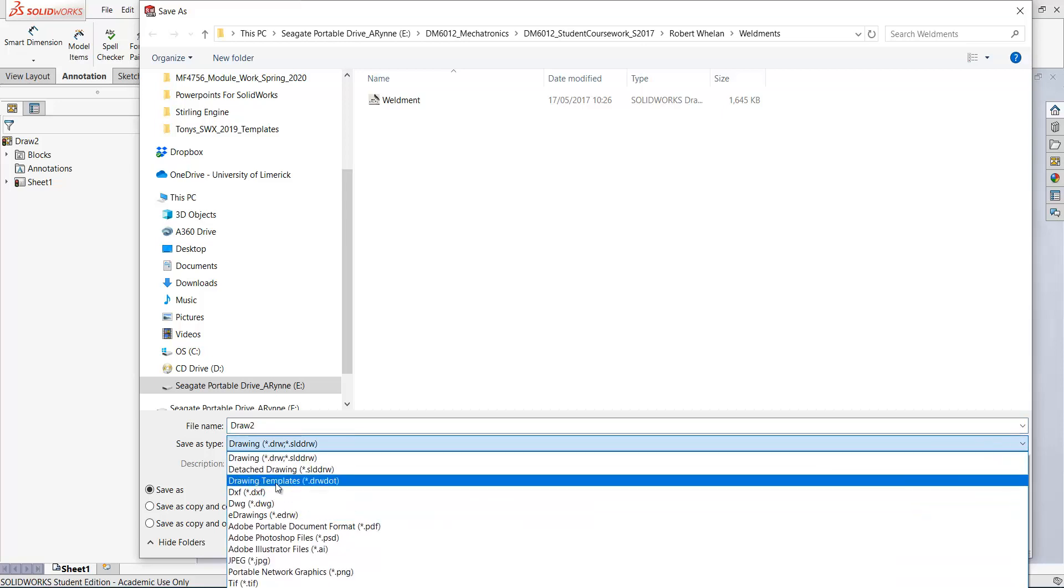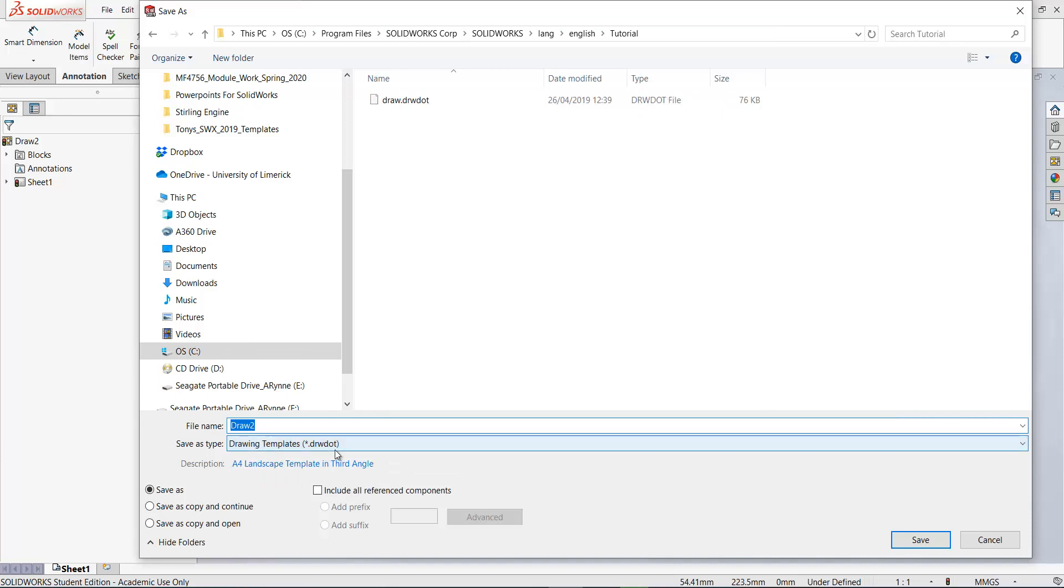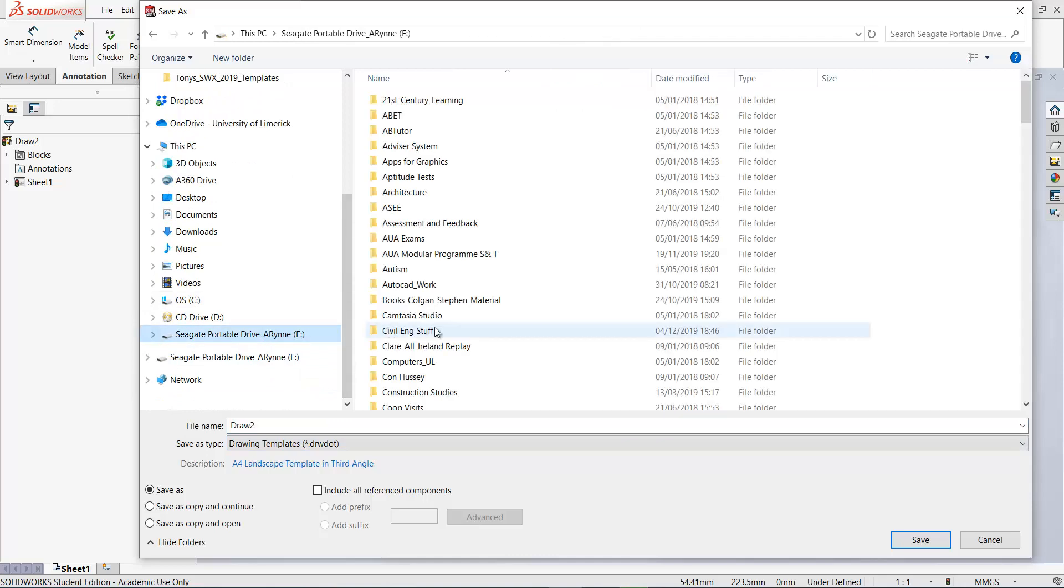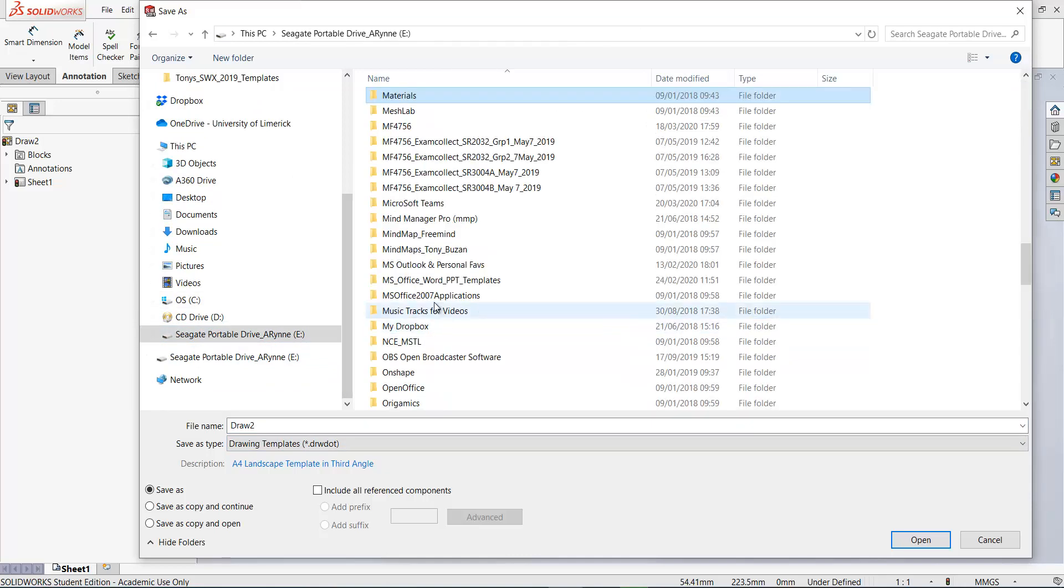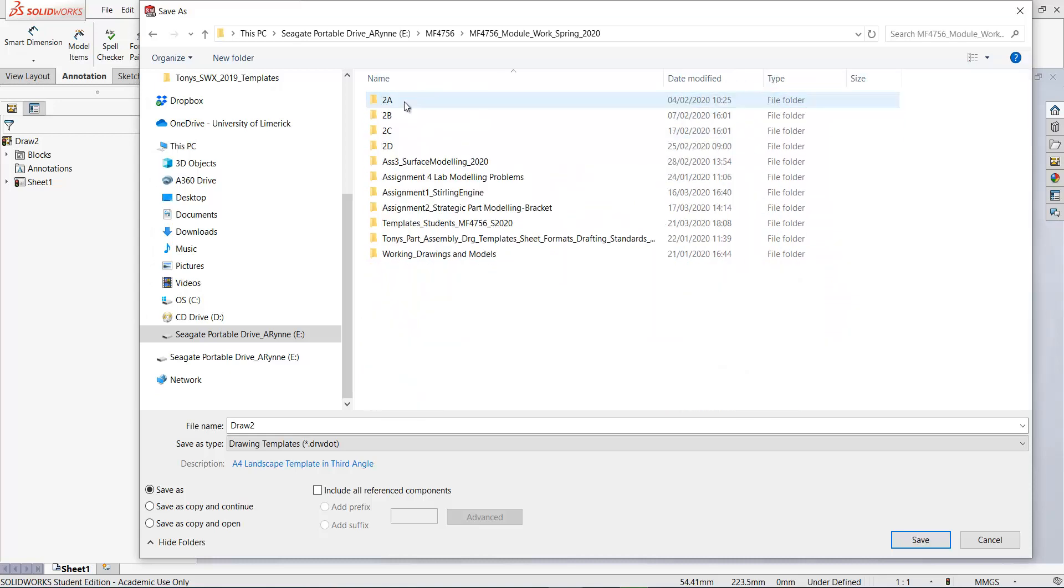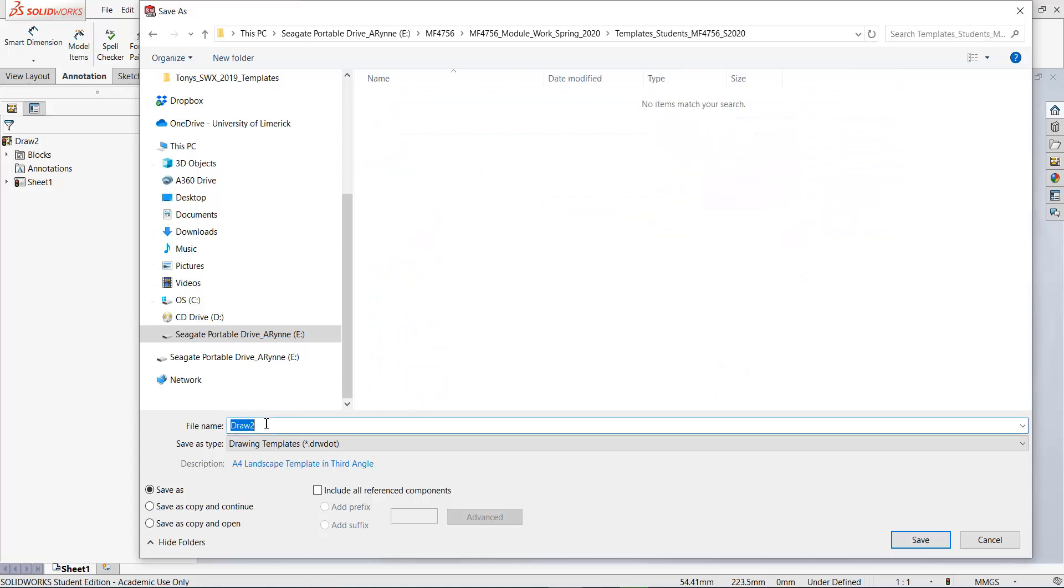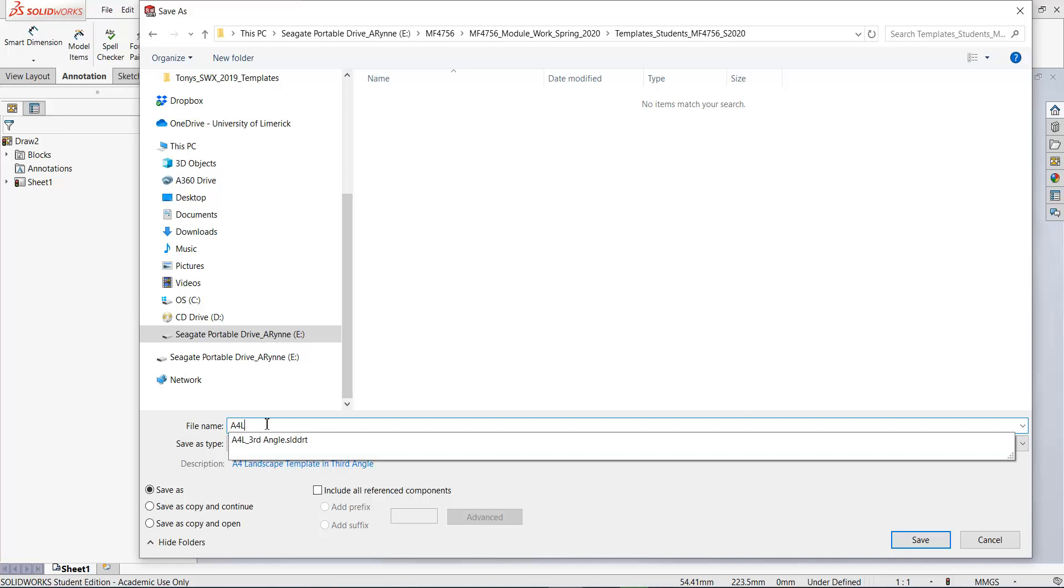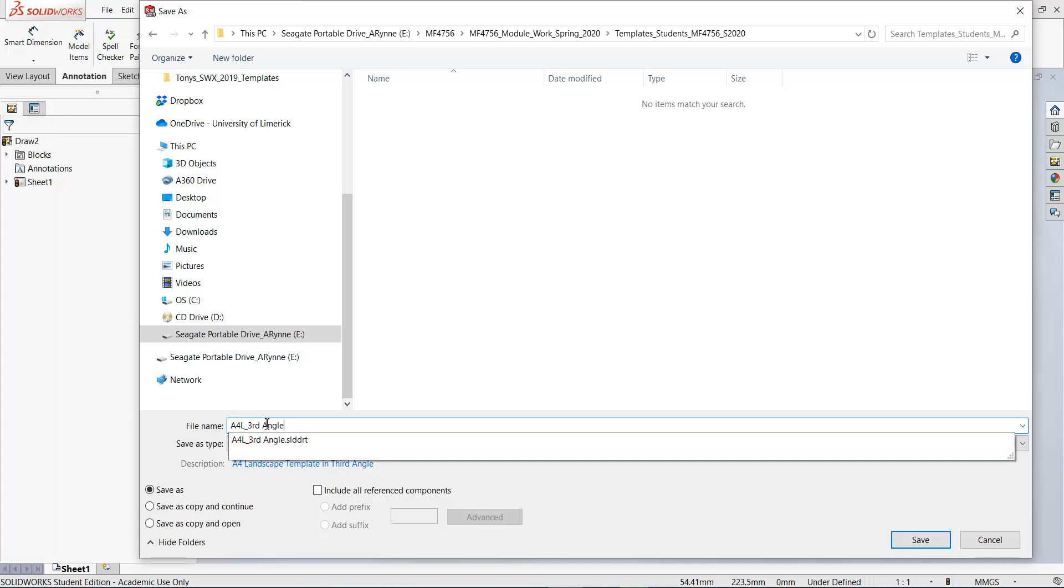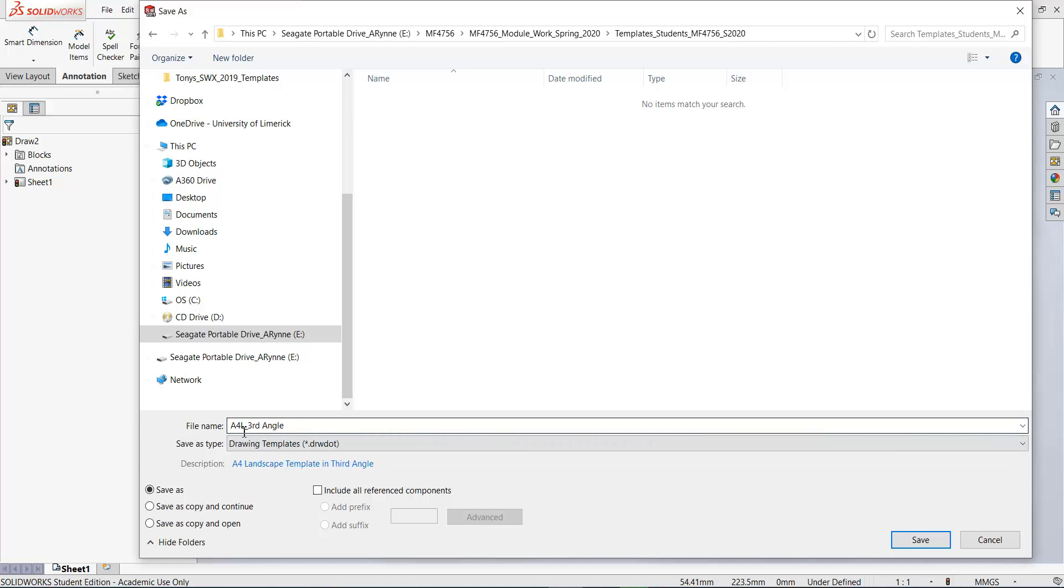Select drawing template as the document type, DRW DOT file. Then go to the same folder where you have your own templates. So I'm going to save it in here as A4 landscape third angle. Same name, but it's a different type than the sheet format. And just click save.